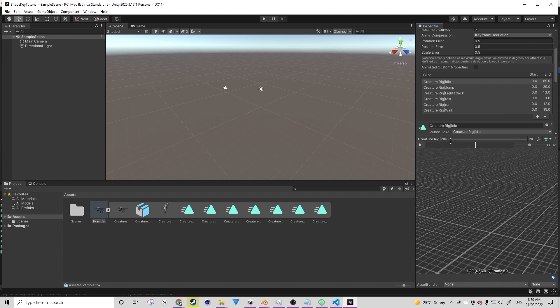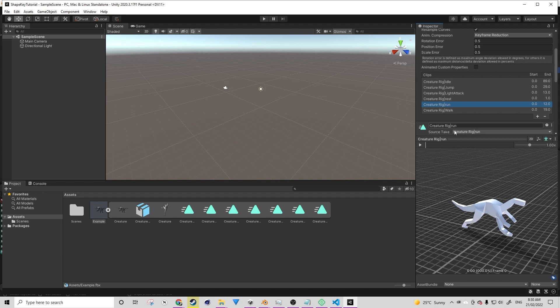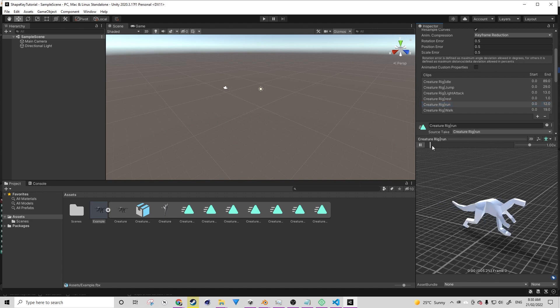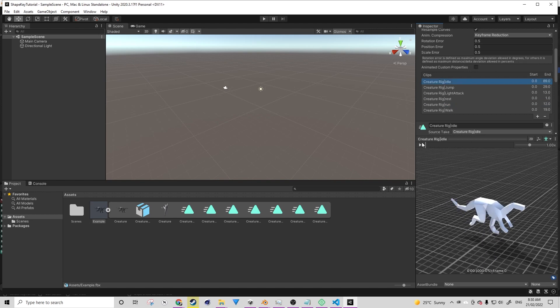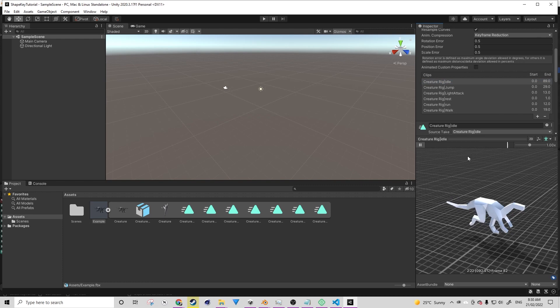And now if we go over to the run animation and we press play, we should see that it's breathing in and out. And if we go to any other of the animations, it shouldn't have the breath animation on it because it's only tied to that particular action.